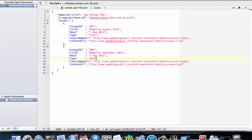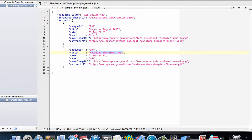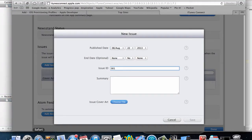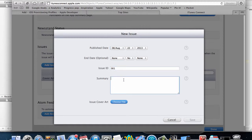So I've changed that to August 2013, that's the title, and this is going to be a September 2013 issue. That's when these are going to be released. I'm going to go back into iTunes Connect and then this is going to be my August 2013 issue.